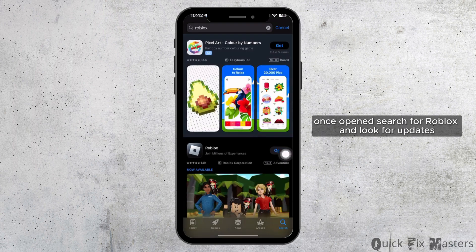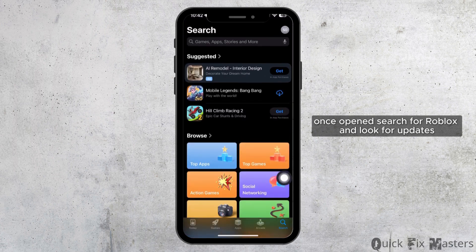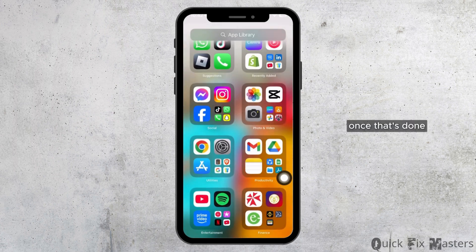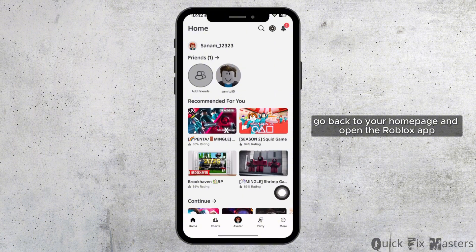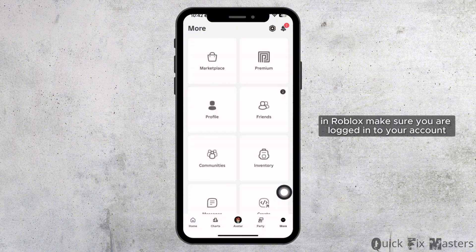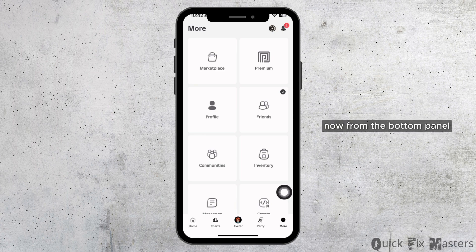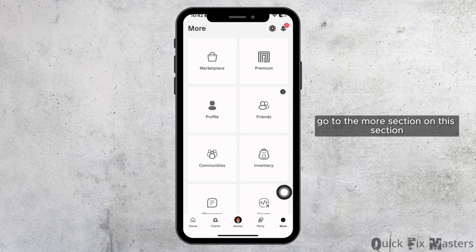Once opened, search for Roblox and look for updates. Once that's done, go back to your home page and open the Roblox app. In Roblox, make sure you are logged in to your account. Now, from the bottom panel, go to the More section.